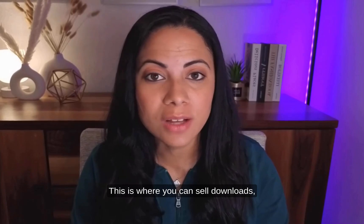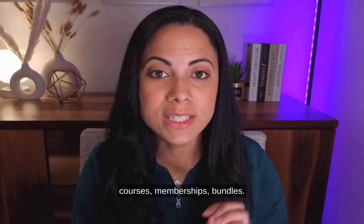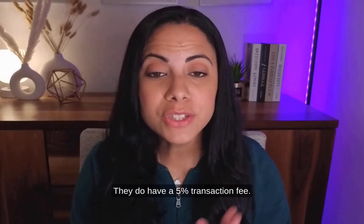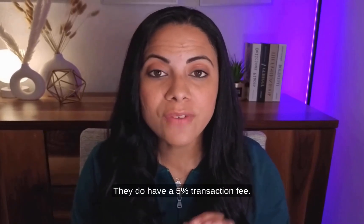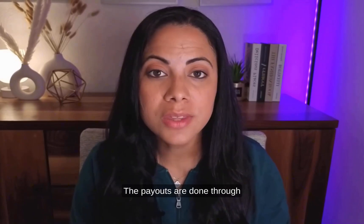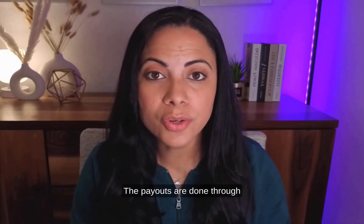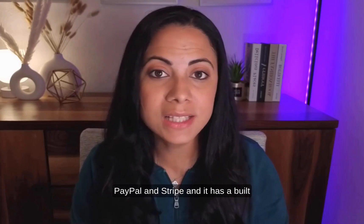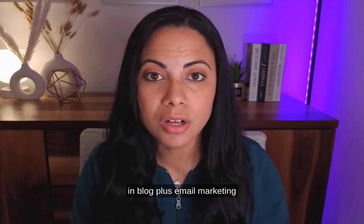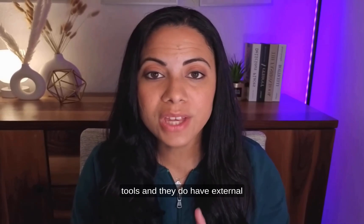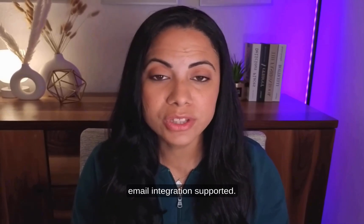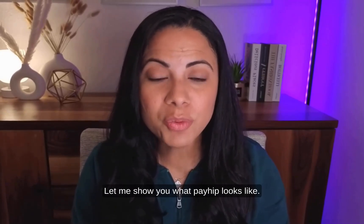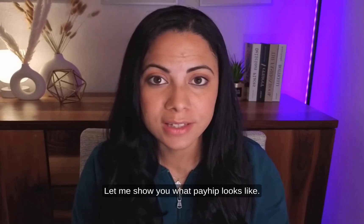Next one in our list is Payhip. This is where you can sell downloads, courses, memberships, bundles. They do have a 5% transaction fee. The payouts are done through PayPal and Stripe, and it has a built-in blog plus email marketing tools. And they do have external email integration supported. Let me show you what Payhip looks like.